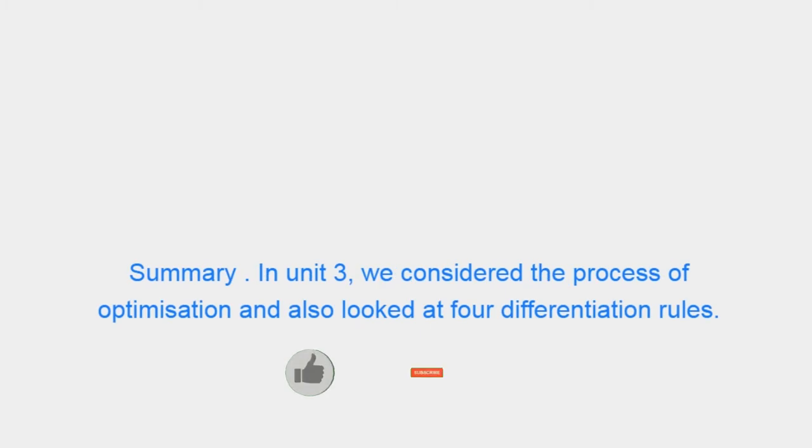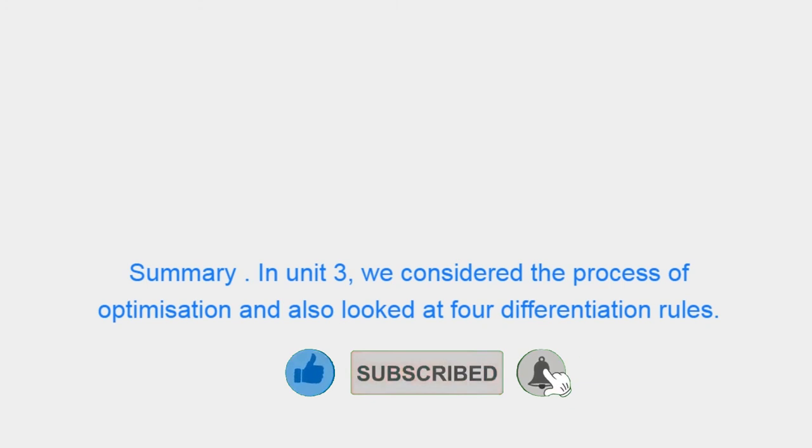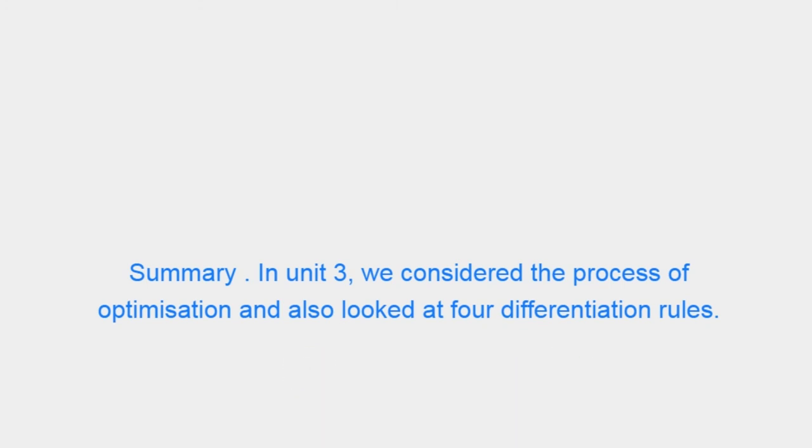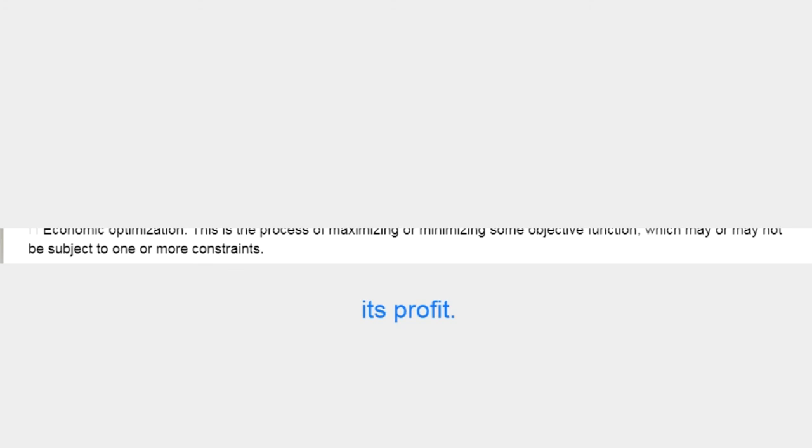Summary. In Unit 3, we considered the process of optimization and also looked at four differentiation rules. The process of optimization involves finding the best output and price that will enable the firm to maximize its profit.